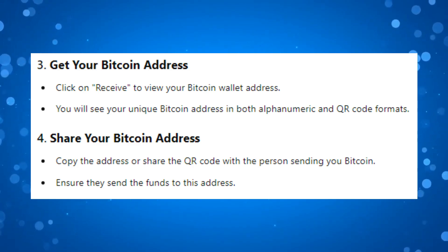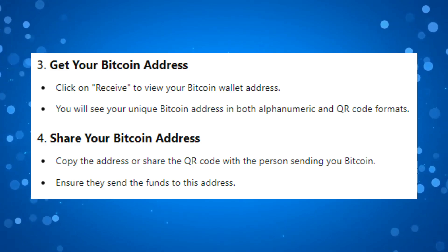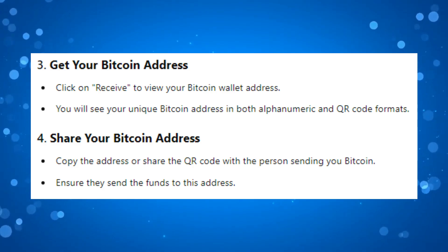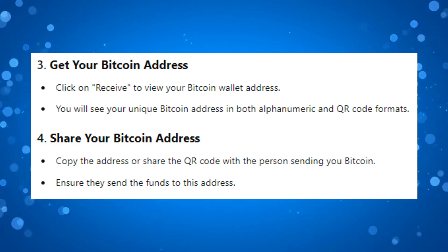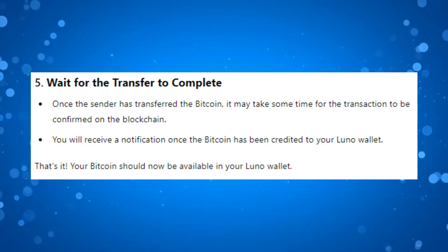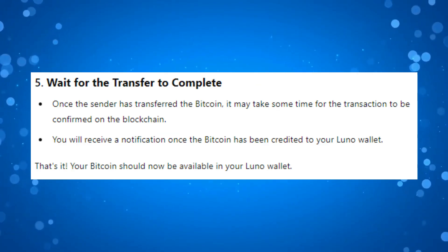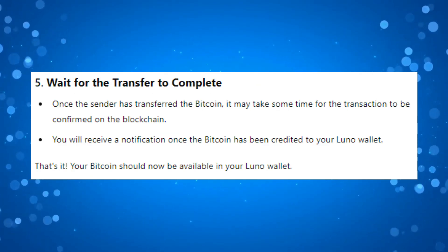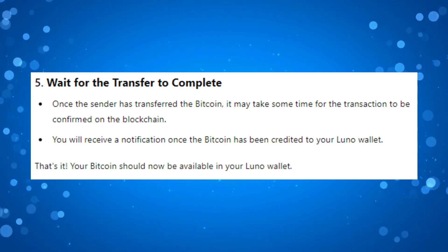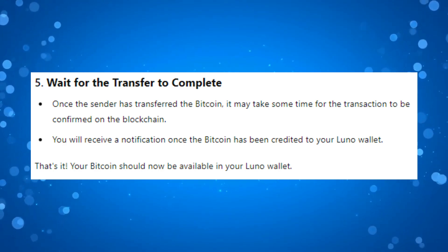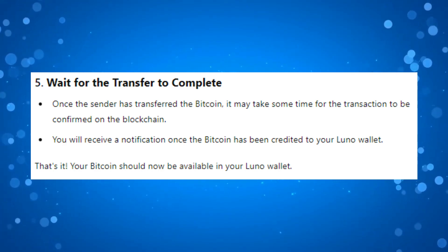Make sure they send the funds to this address, so double check the address to make sure it's correct. Once the sender has transferred the Bitcoin, it may take some time for the transaction to be confirmed on the blockchain.